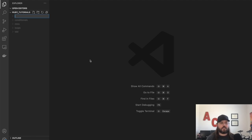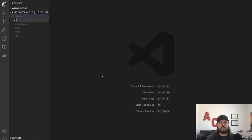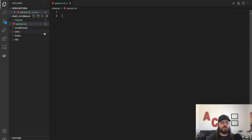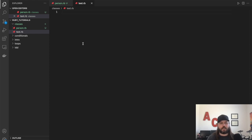We'll call this folder 'classes' and then we'll create a new file in here called person.rb. In here, let's get something set up so that we can test all of our code. Let's also create a new file called test.rb, and in here we'll write that test code — everything we need.